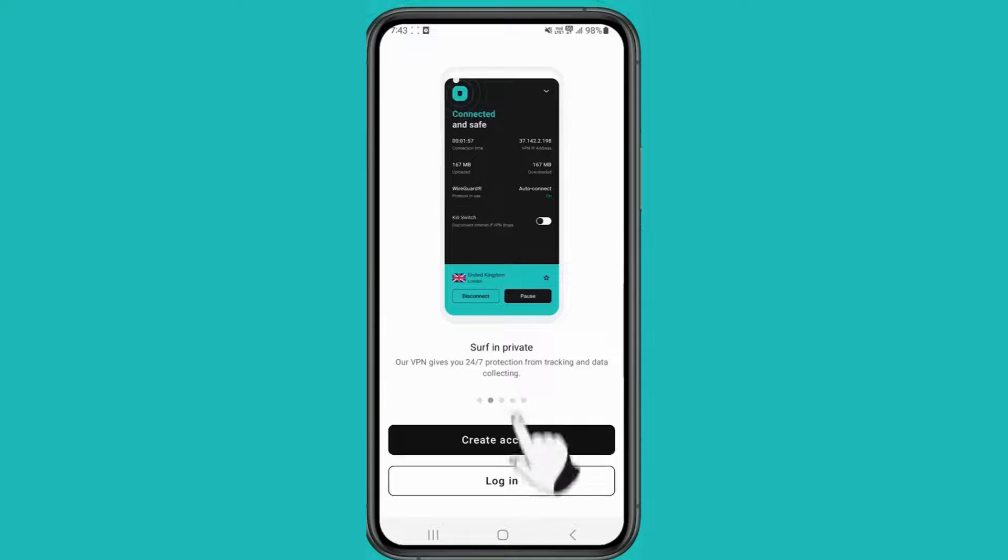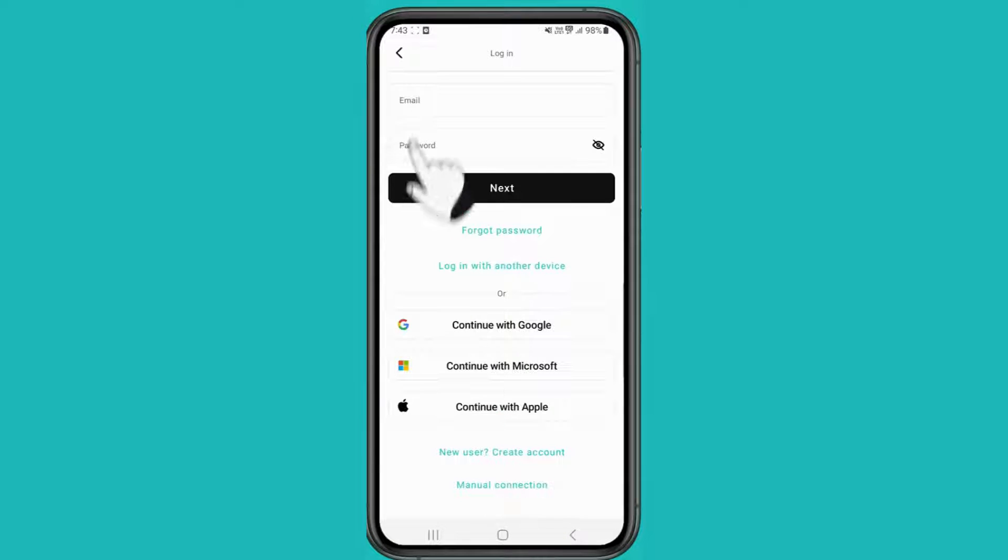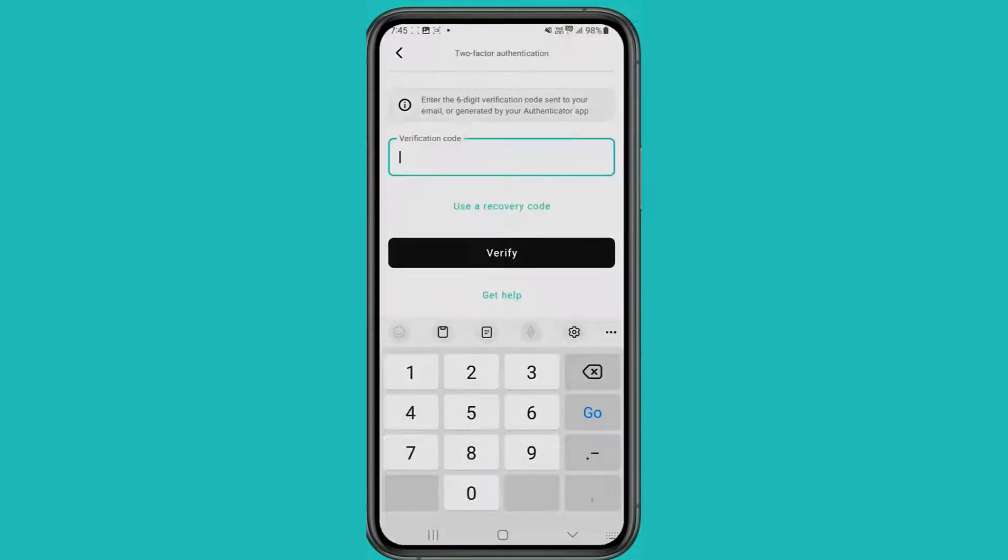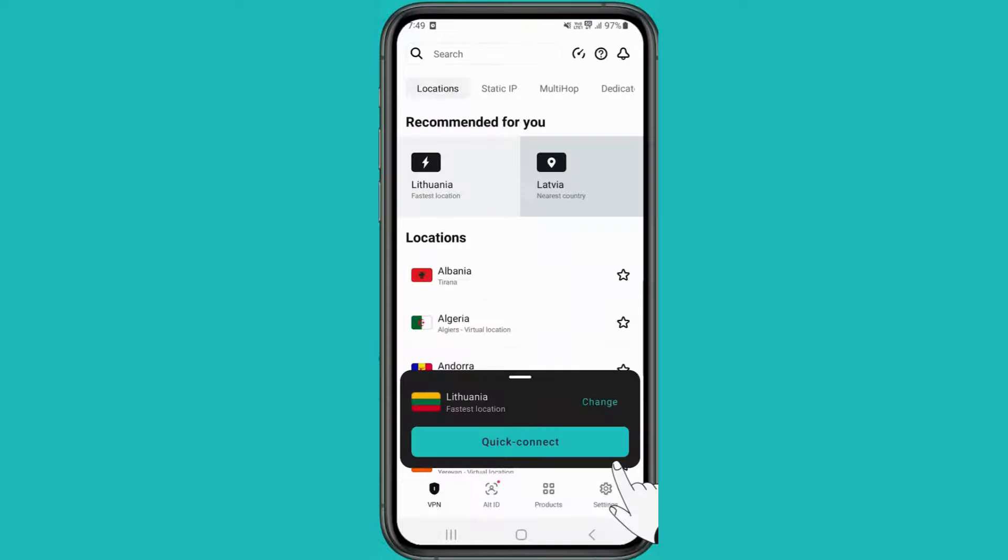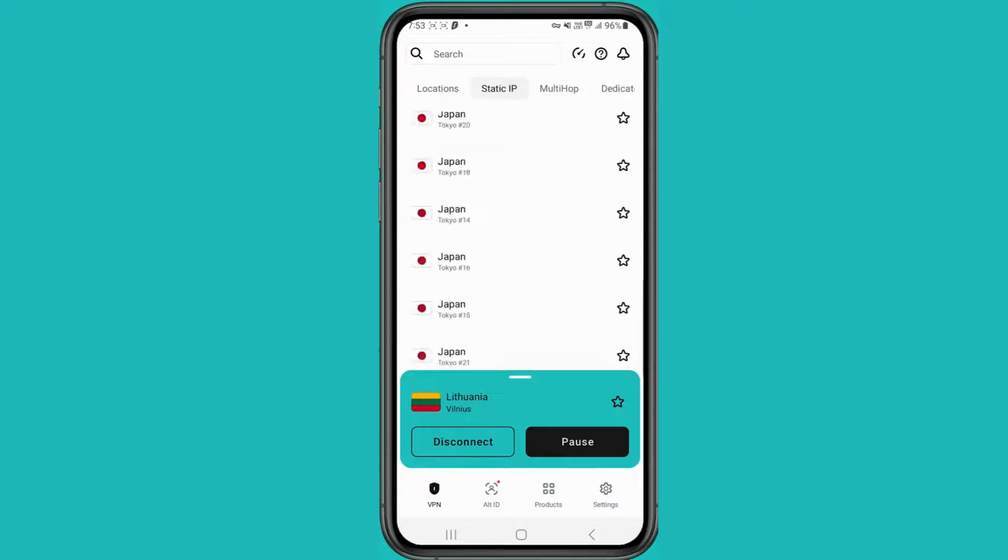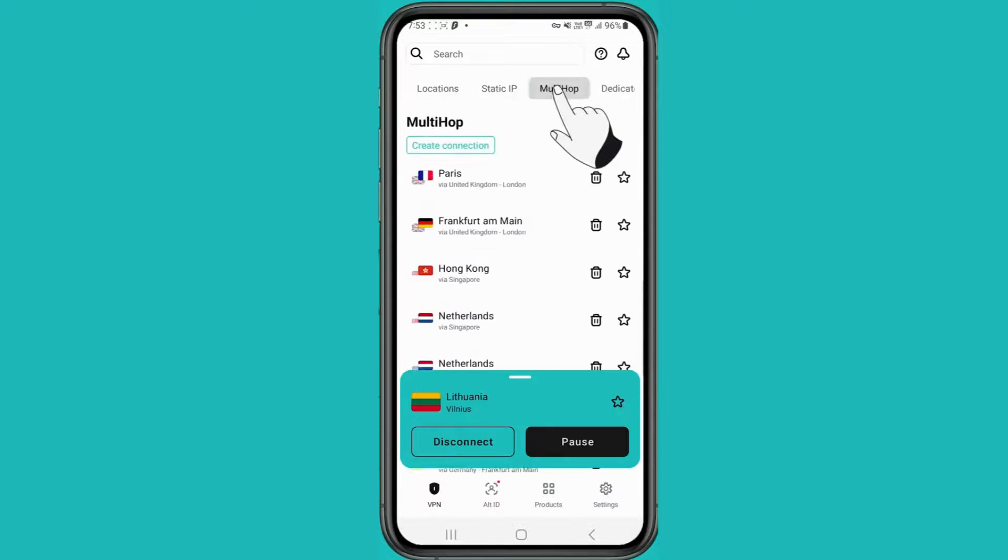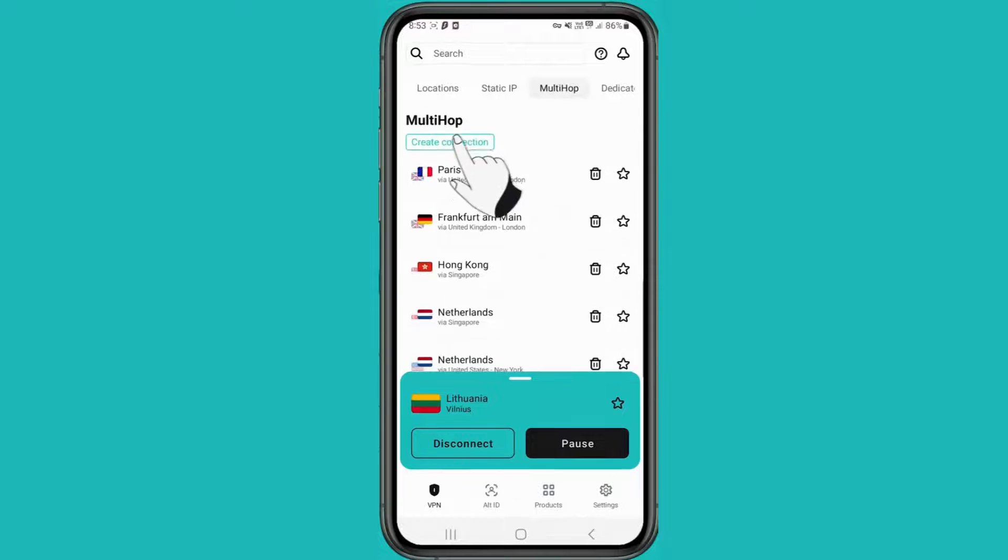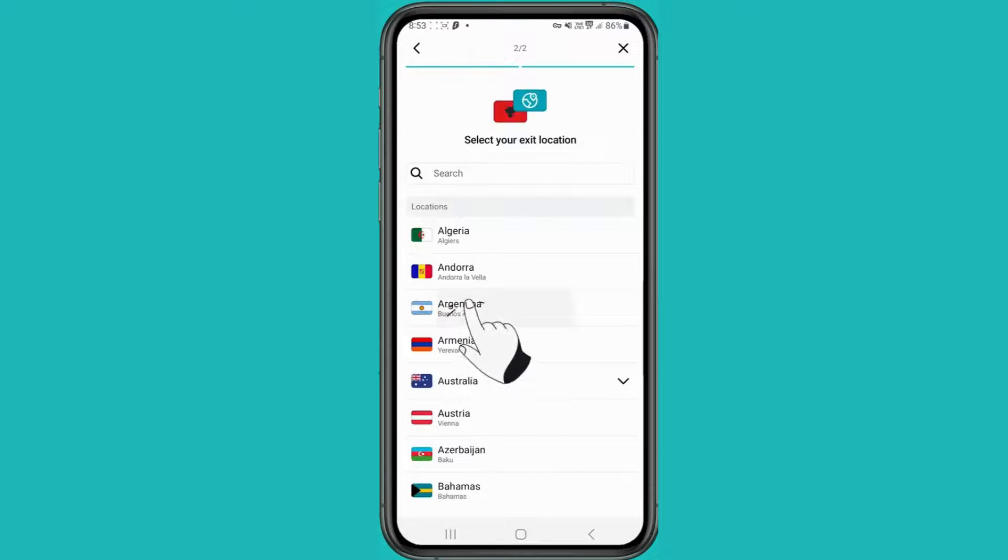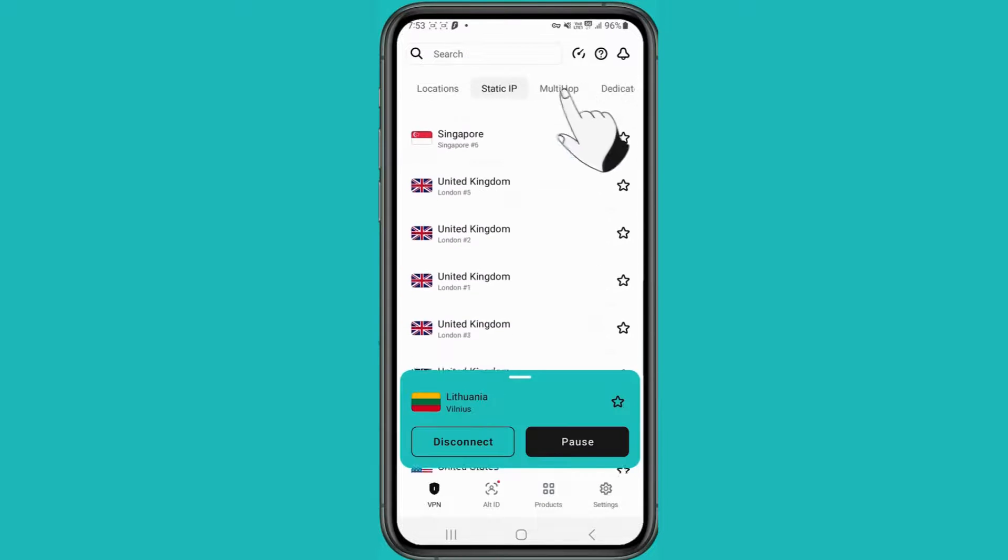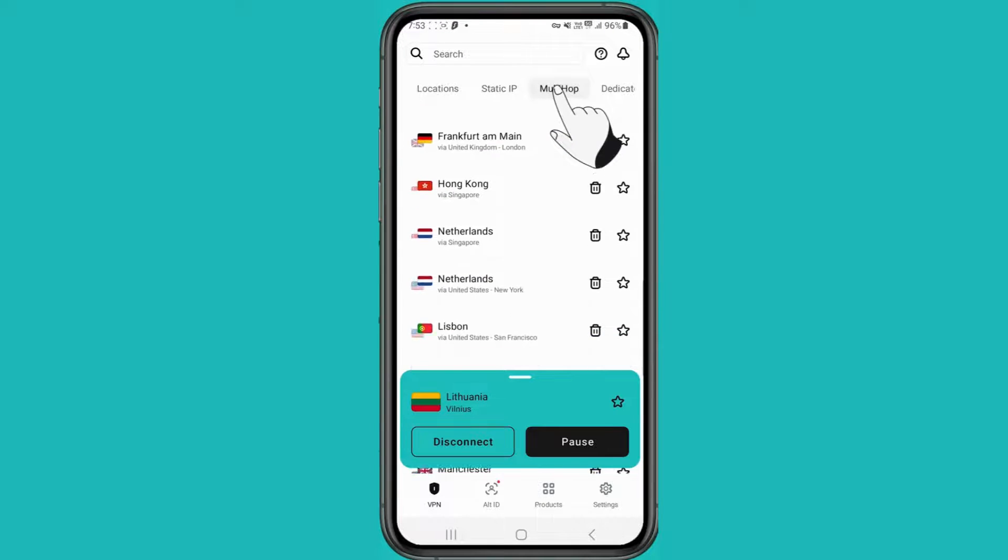If you're new, create an account. Otherwise, just log in with your existing credentials. After logging in, use Quick Connect to instantly link to the fastest server. Simply select the location where you can choose Static IP or use the multi-hop feature for even more privacy.